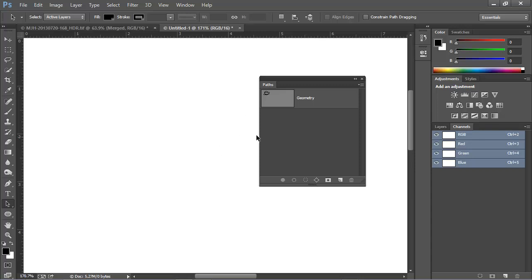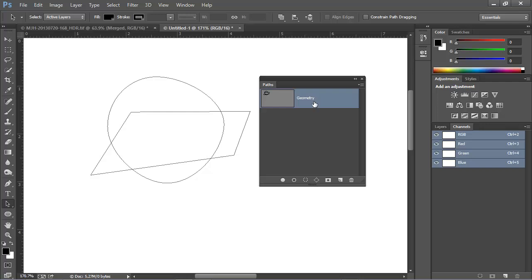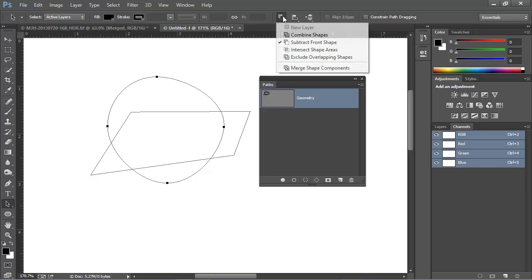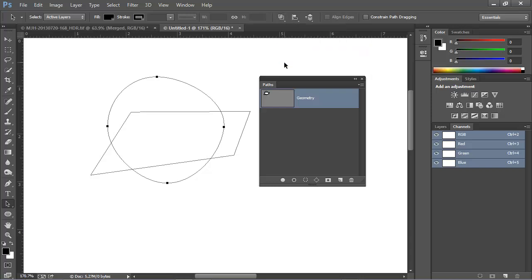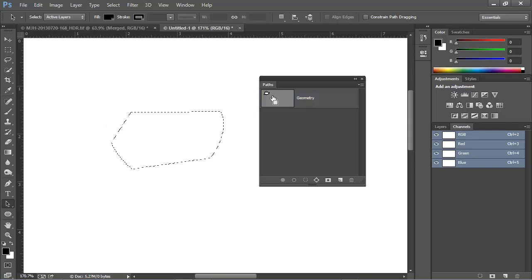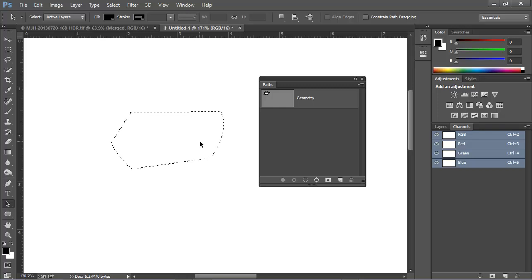I'll deselect this again, and re-enable this path, and I'll choose the ellipse, and then we'll try another option, Intersect Shape Areas. Once again, we see the change here in the thumbnail, and when I Control-click, we see the result is just the overlapping, intersecting area.